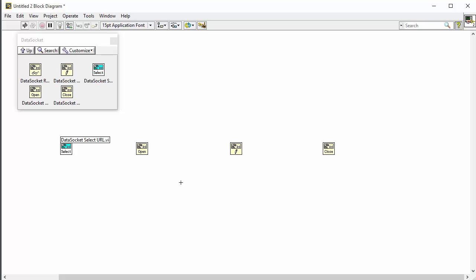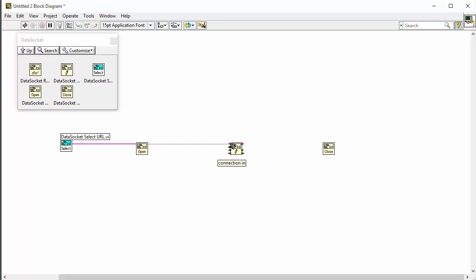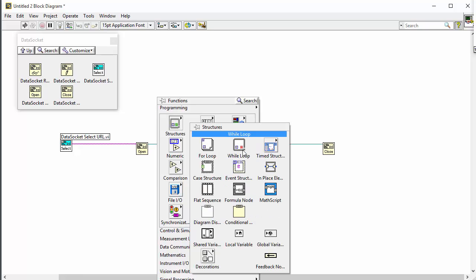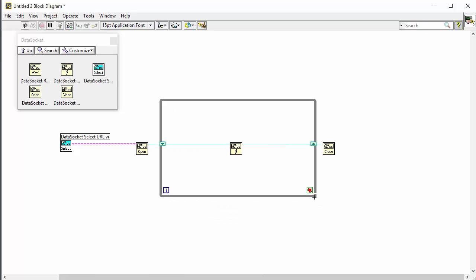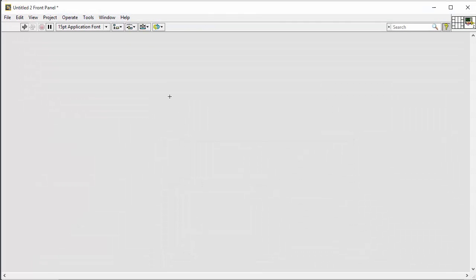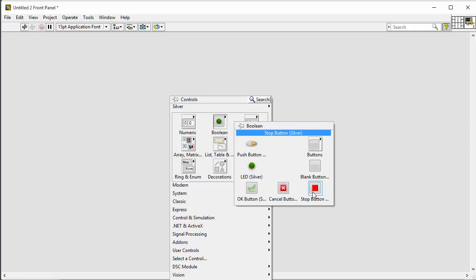We connect the data socket URL to the open function. Then we connect the open to write, and then the write output to the close. In addition, we need a while loop — we find it here, like this. We also need a stop button, so we go to the front panel and create a stop button, like this.